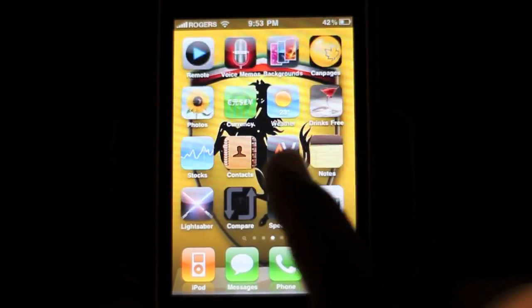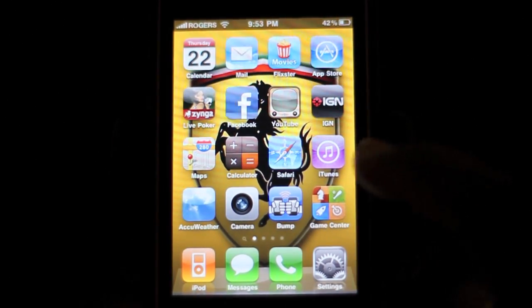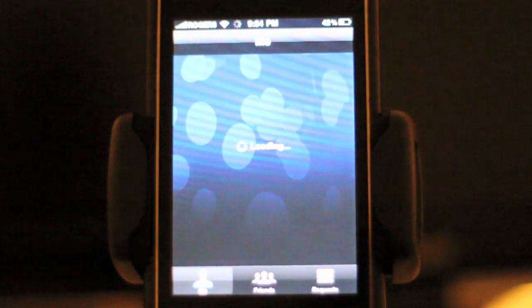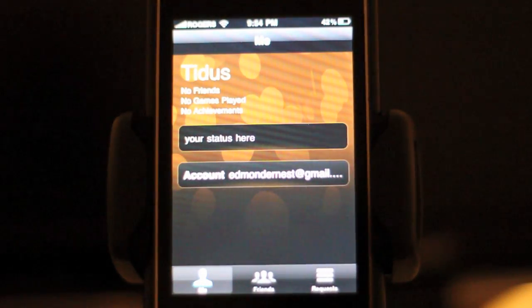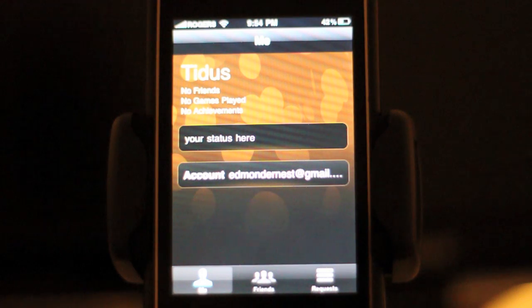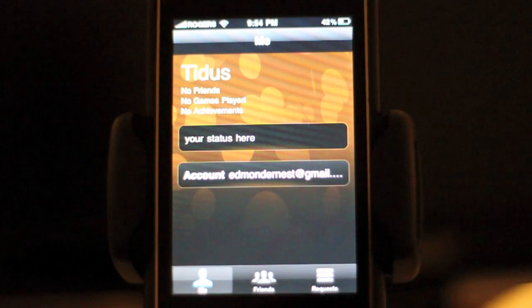There's one more app on here, which is Game Center. This is what everybody's calling the iPhone's version of Xbox Live. I'm already signed in there, but I haven't bought any games — I won't be doing that until the final update, not the beta.